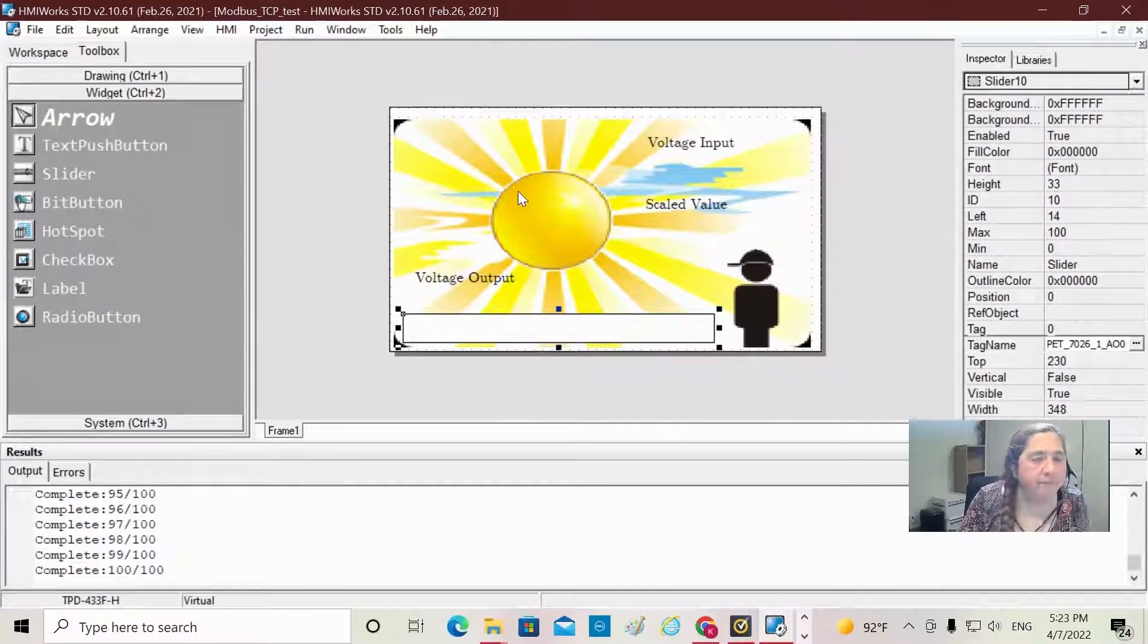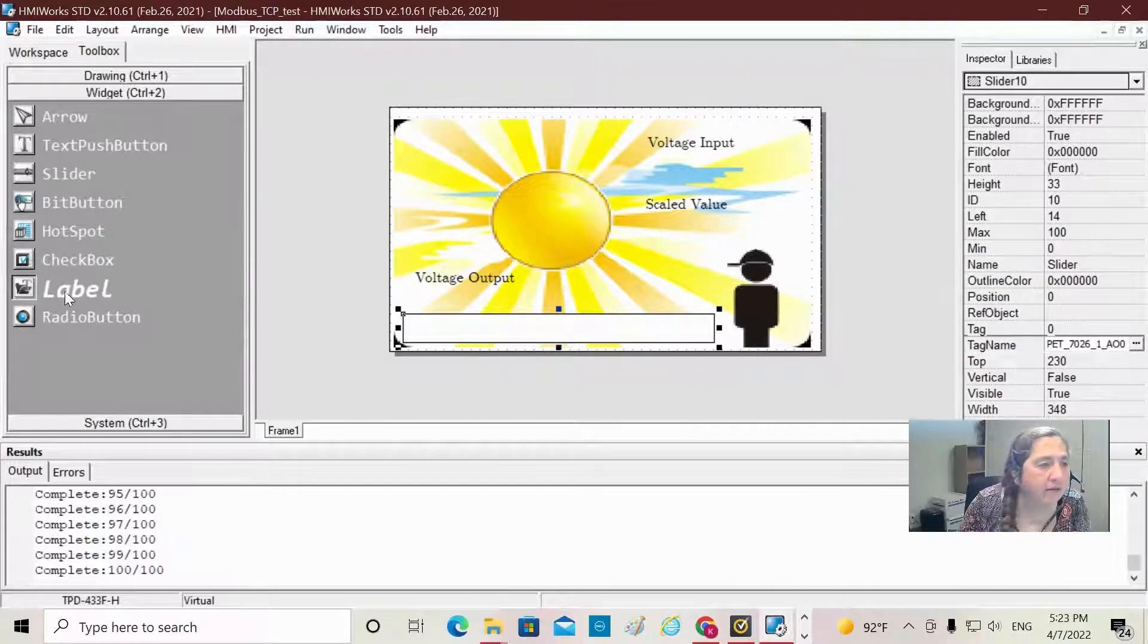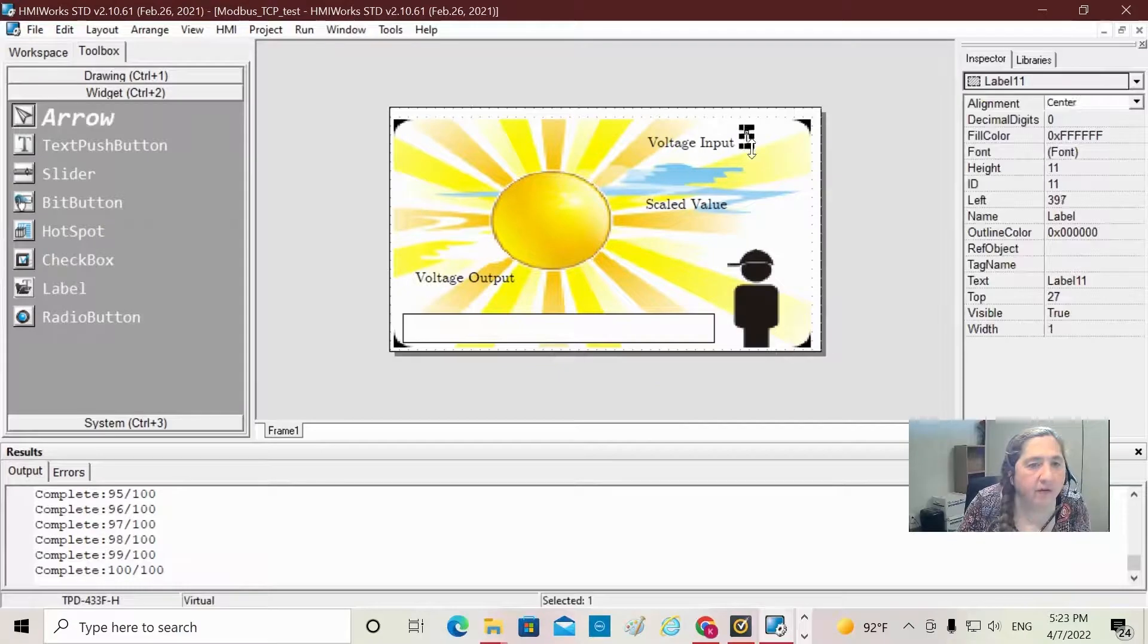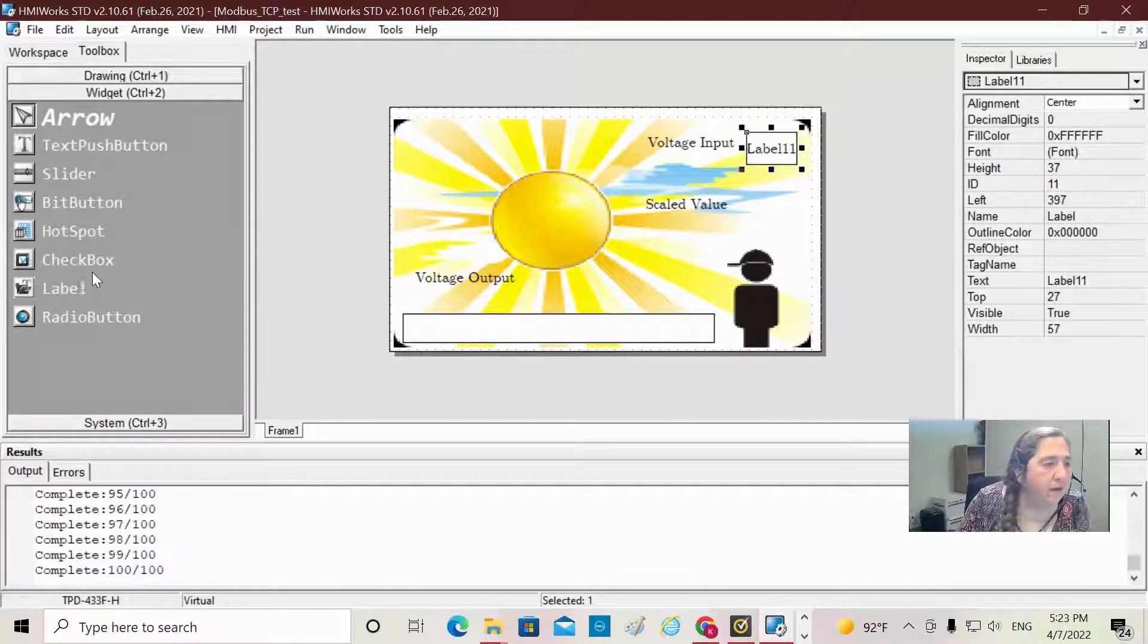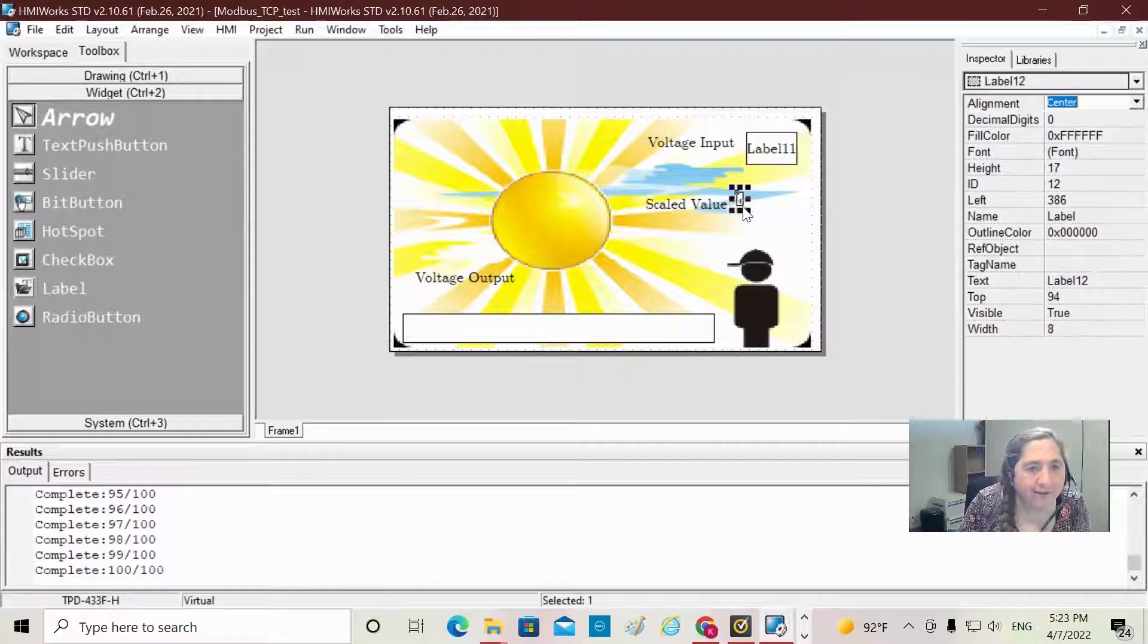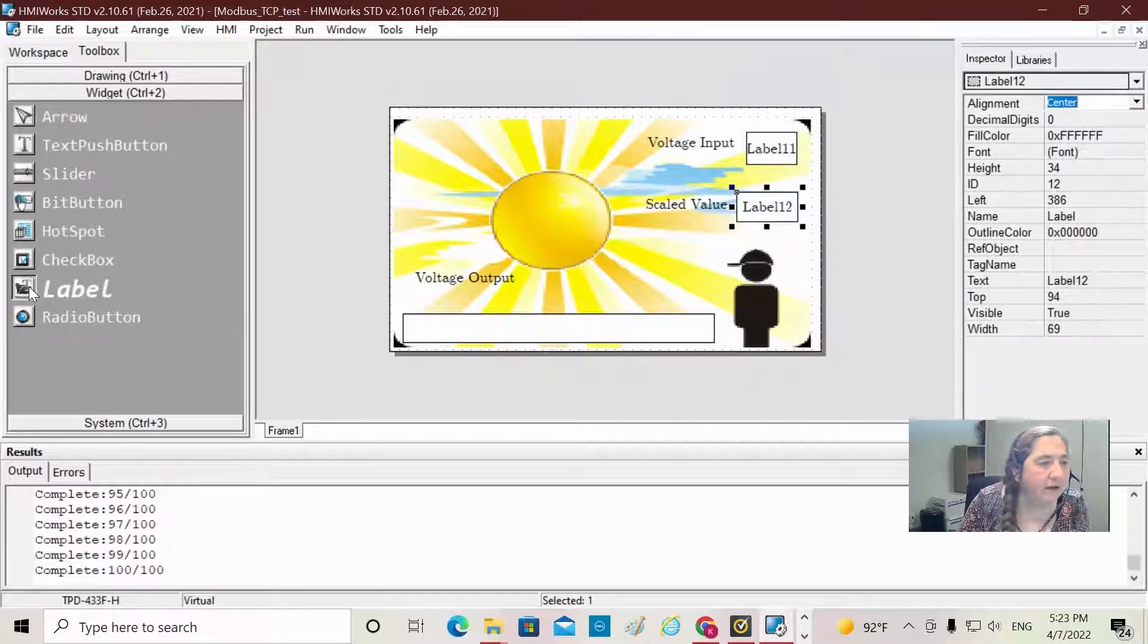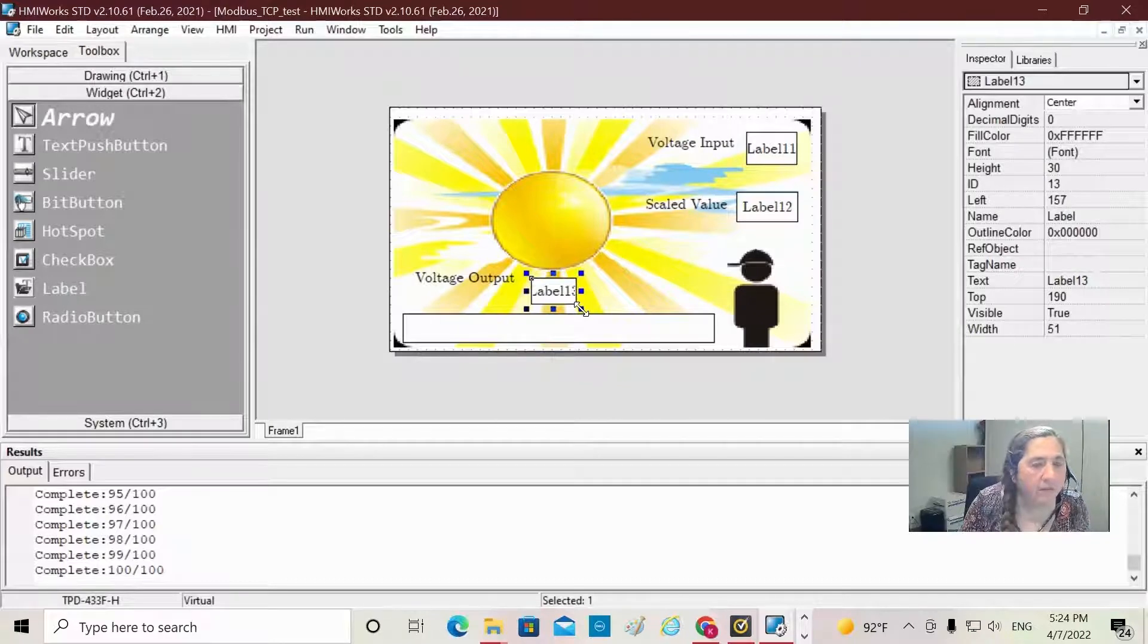Now I'm going to come up and grab some labels. The labels let you see the values that you want. I want to drag this label over, put one up here to show what the actual value of my voltage output is. There we go. All right, now I'm going to grab a label for my scale value, put this down here. And then another label over here because I want to see my value for my voltage output. There we go.